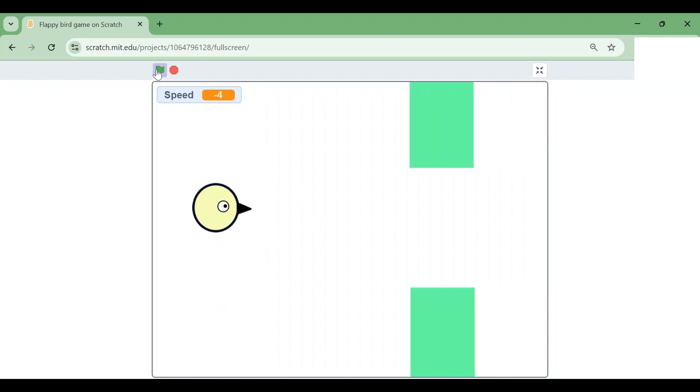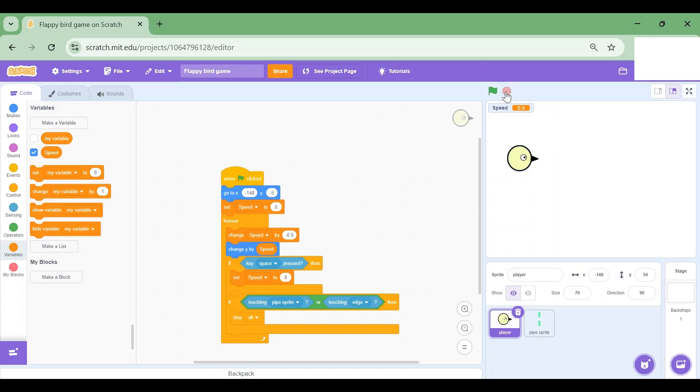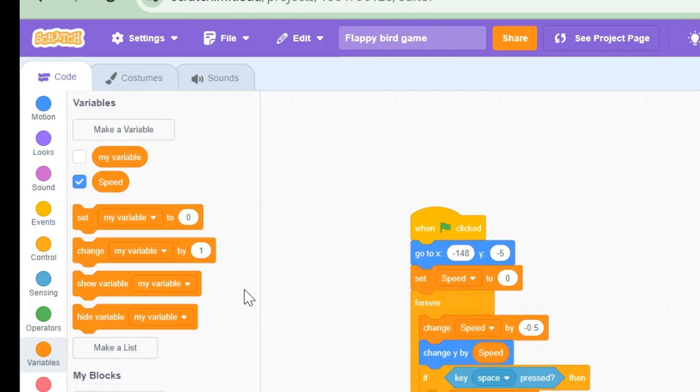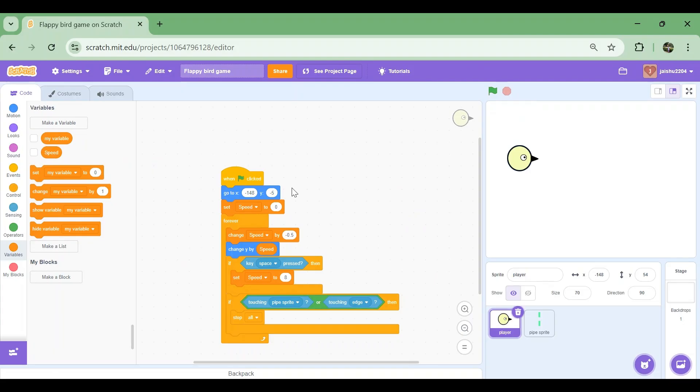At the end we can always hide the Speed variable by clicking on this tick mark. That's it, we're done.